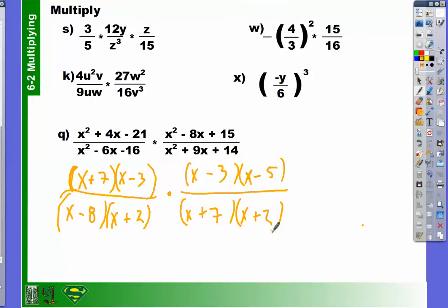Now we have all our trinomials in factored form. Let's see if we have any common factors that we can cross out. Do we see any common factors that appear in both the numerator and the denominator? X plus 7. Yes, x plus 7 divided by x plus 7 is 1. Are there any others? X minus 3 and x minus 3 — we have x minus 3 here and x minus 3 here, but are we dividing them? No, we're multiplying them, so those don't cancel out.